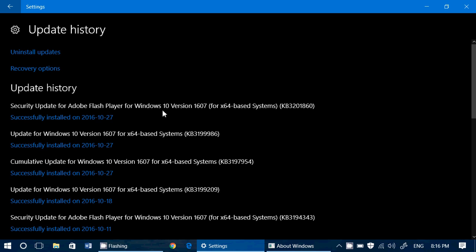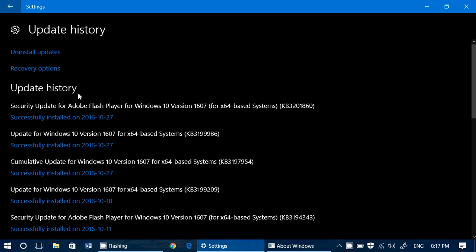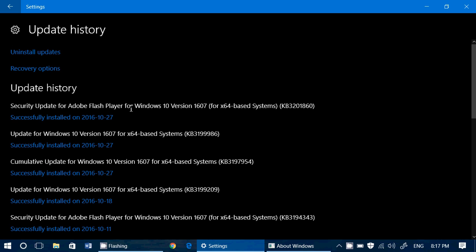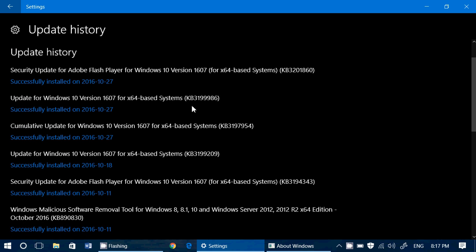Now this means it's exploited already because security updates never happen out of cycle, which is the second Tuesday of each month and we're clearly not the second Tuesday. We're the last Tuesday, in fact, of the month. So that means this Adobe Flash Player is a zero-day flaw. It's already been exploited in the wild. So it's very important to actually make this update so that everything's secure.